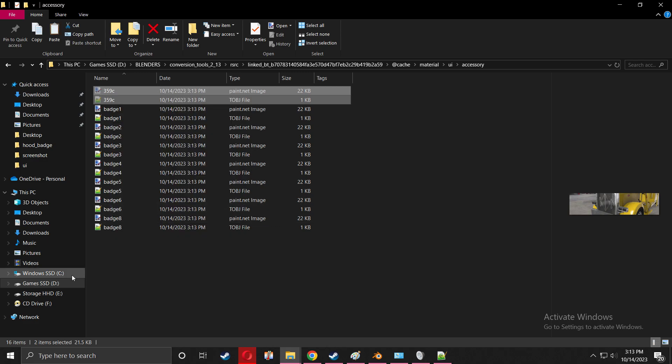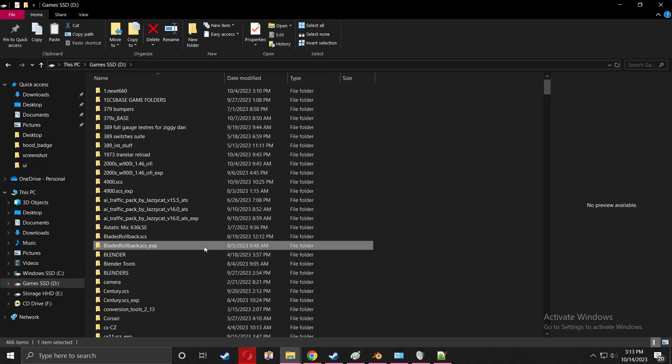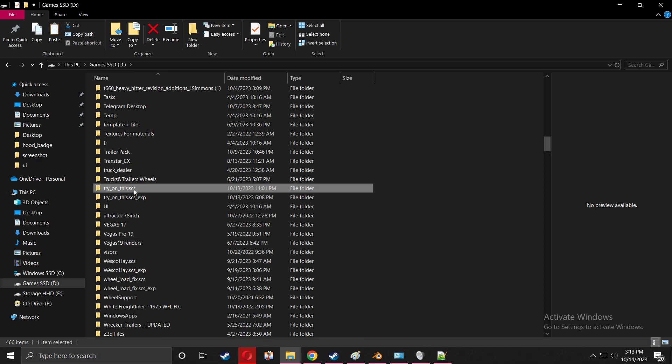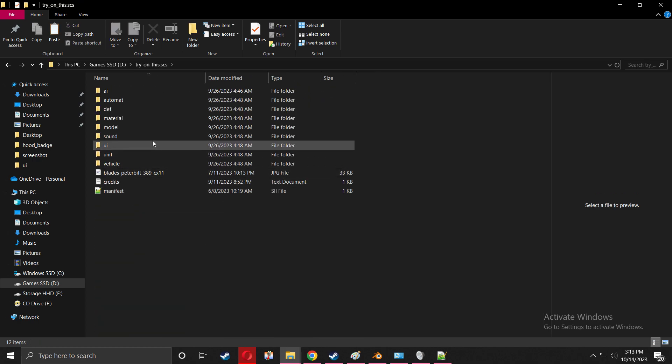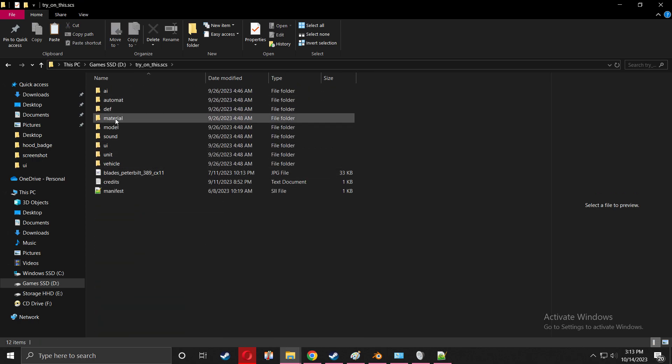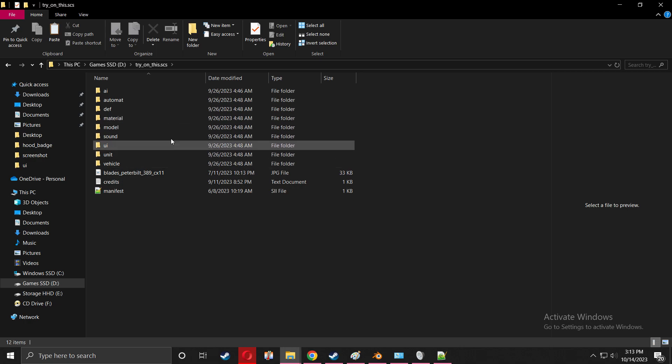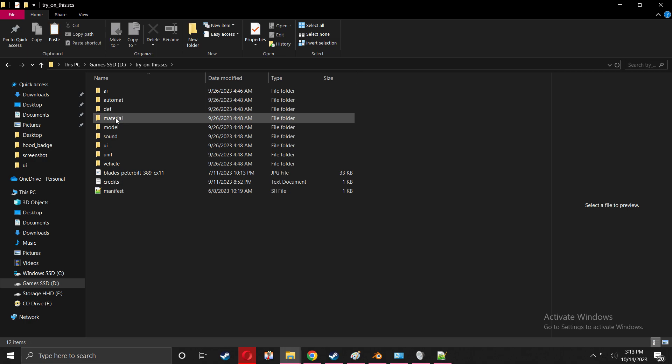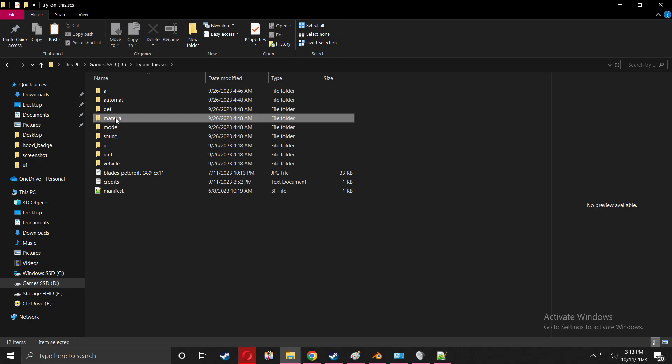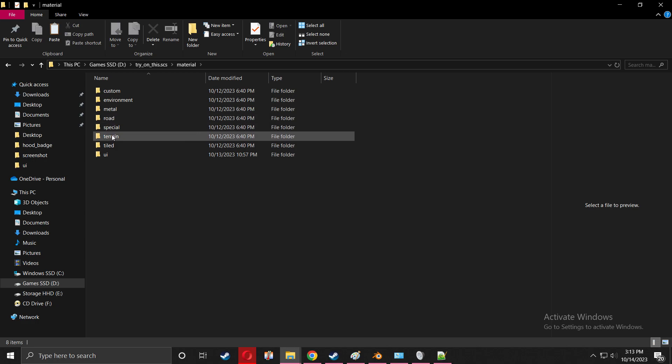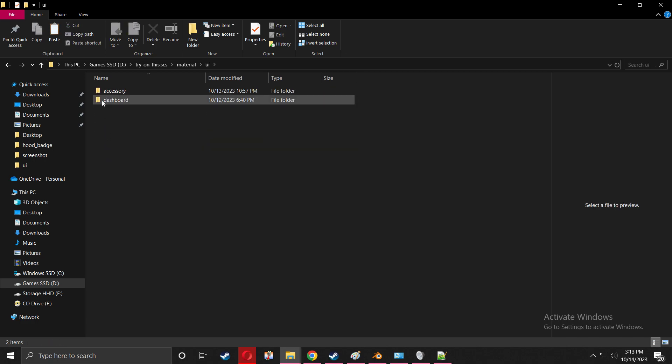I'm going to go to the truck folder that you're working on. Sorry for my messy file organization - I have a lot of files. When you go into it, you're going to go to the materials tab, the materials folder, then UI, then accessory.